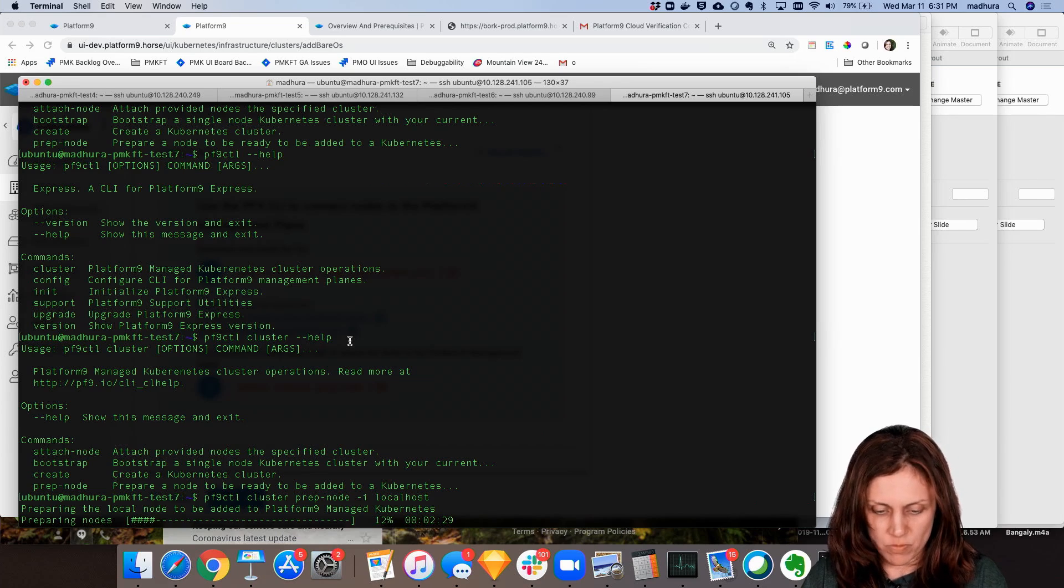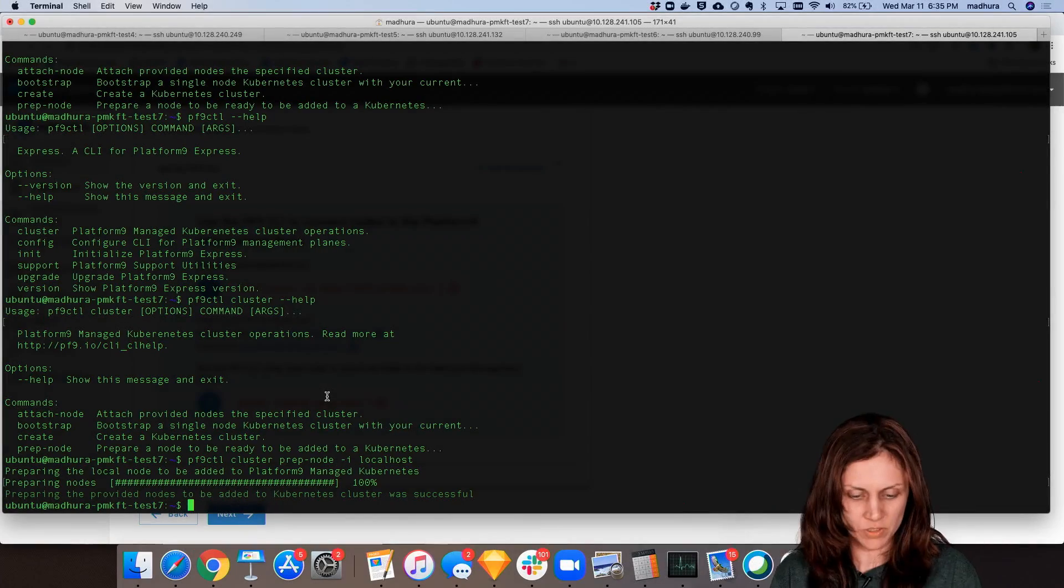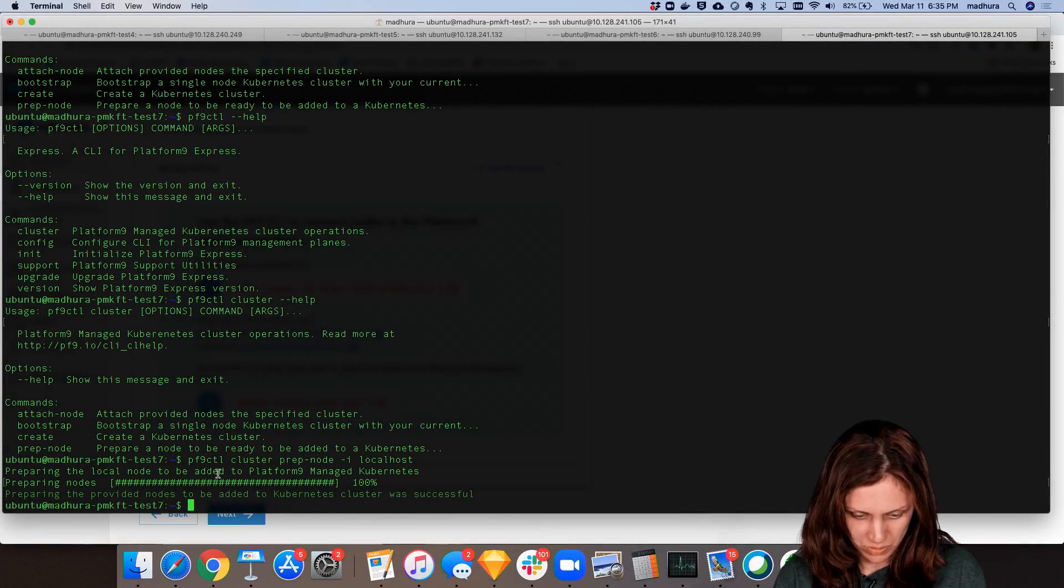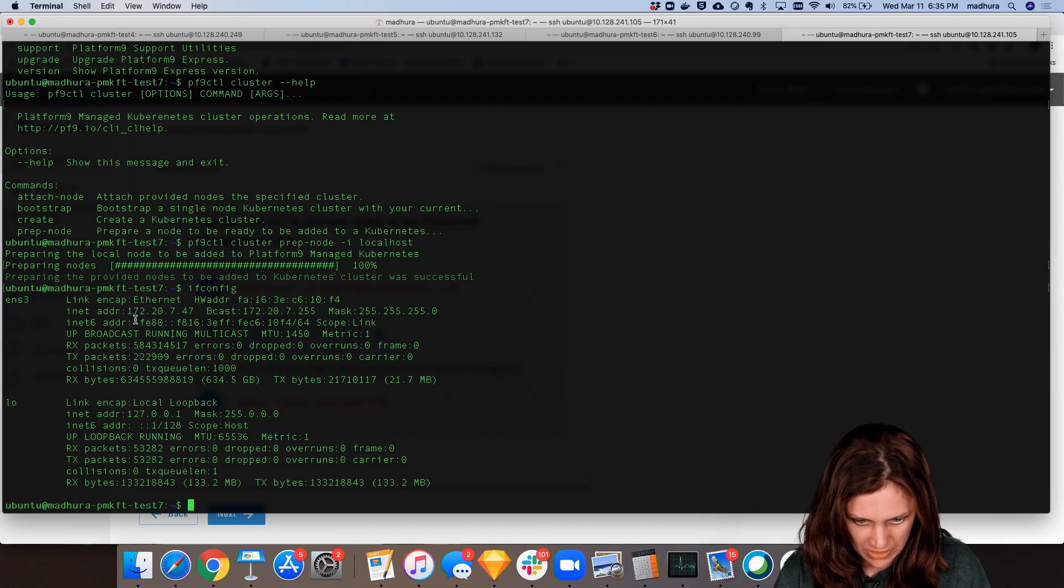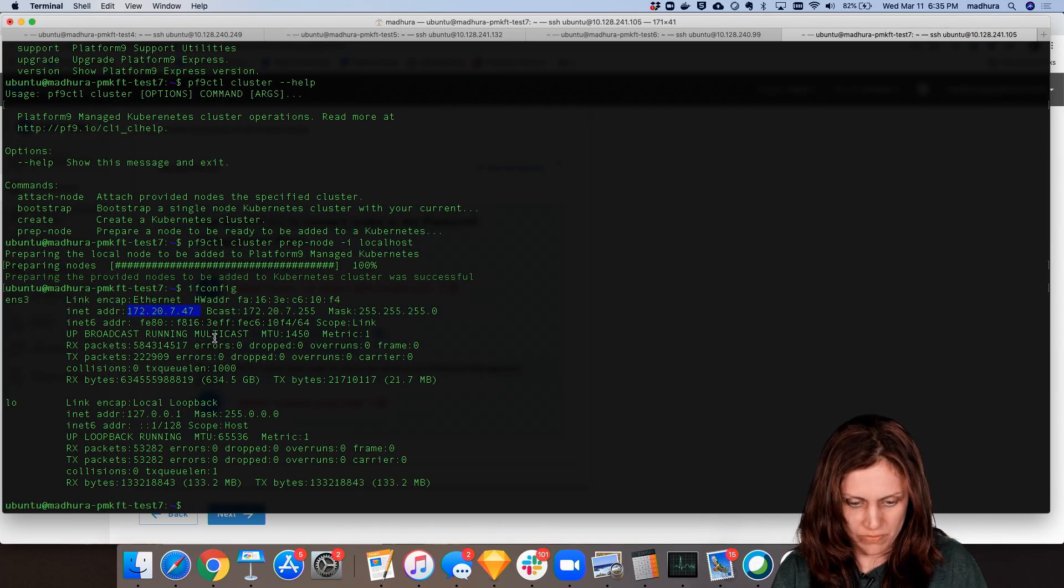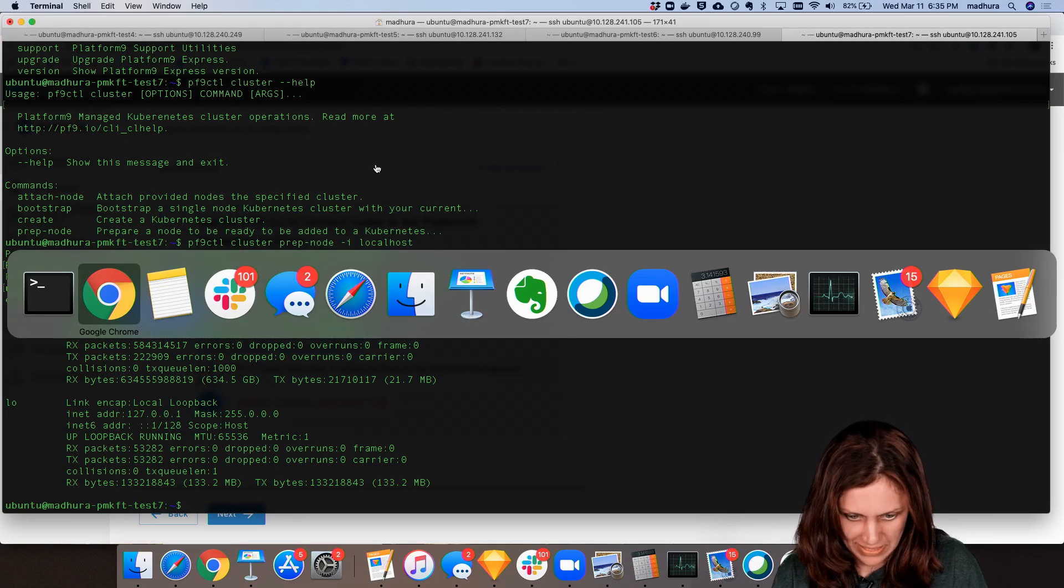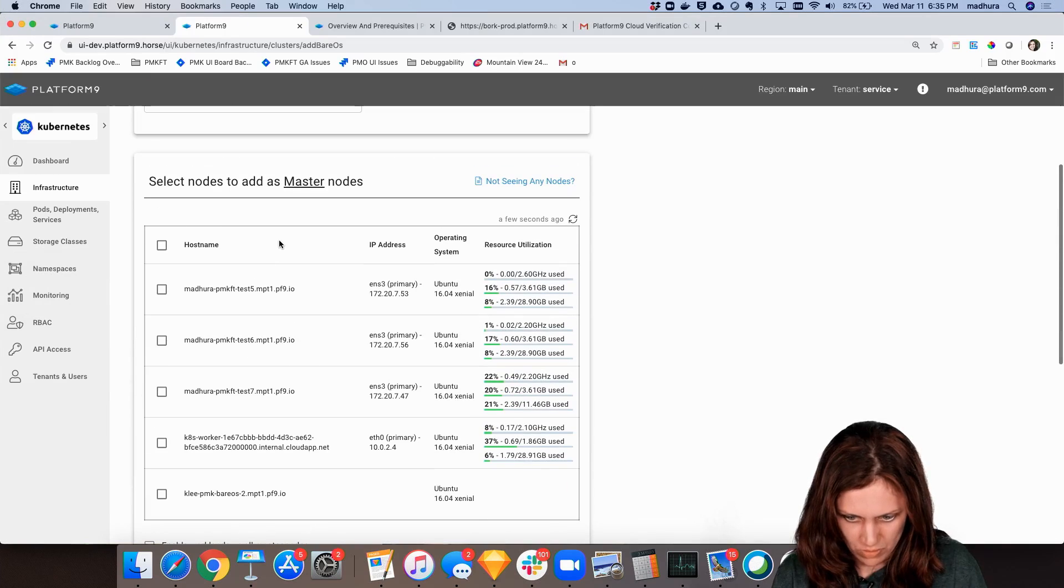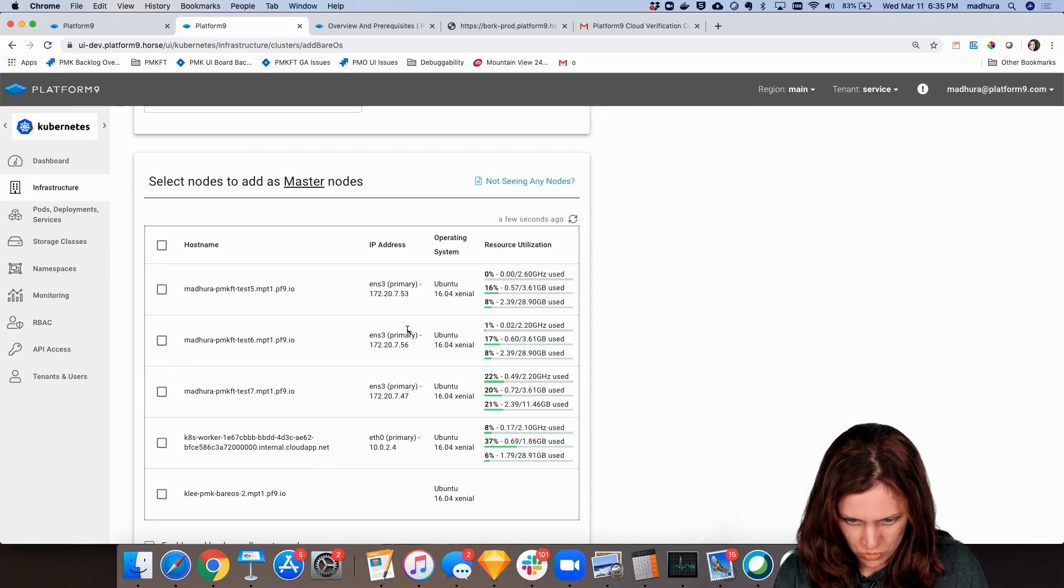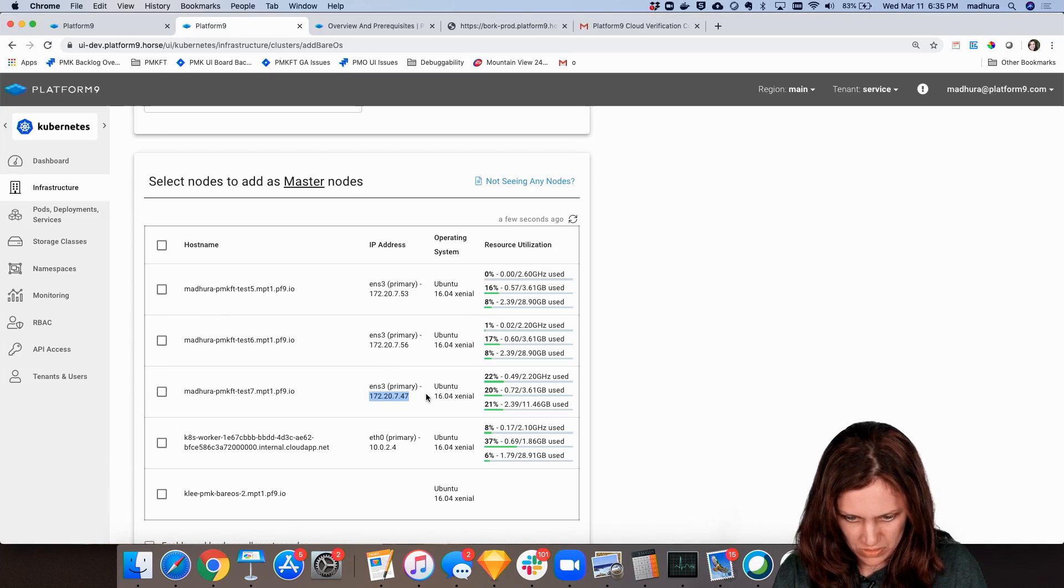For now we're just going to use it to prepare this local node and this will take about a few minutes. Okay, so the node preparation is complete. Let's quickly look at what the IP address of this node is. You can see it has a local IP address of 172.27.47. It also has a floating IP address. So if we go back to the PMK UI here and refresh it, then we should be able to see that node 47, and this is the node.